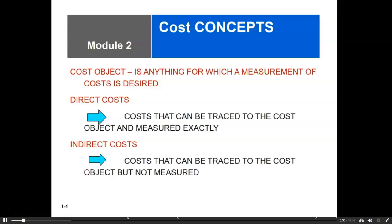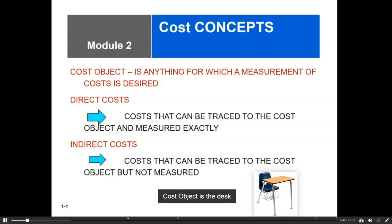I must distinguish those costs that are direct to my cost object from those that are indirect. A direct cost is a cost that can be traced to the cost object and measured exactly as being consumed by the cost object. An example here would be the wood — I can see that the wood is directly related to my cost object, the desk, and I can measure exactly how much of it has been consumed in the production of that desk. So that would be a direct cost.